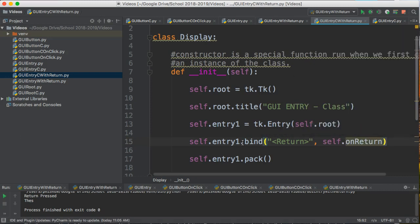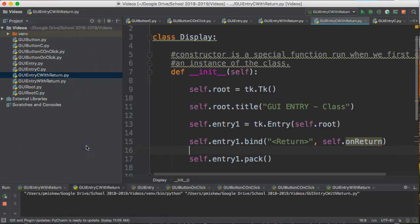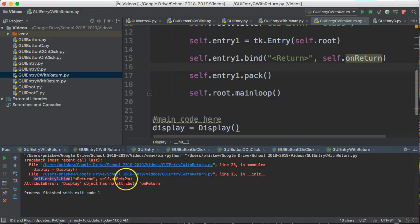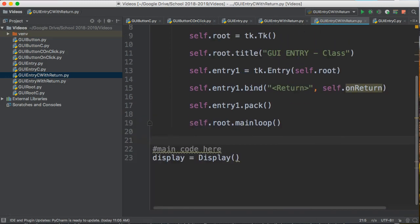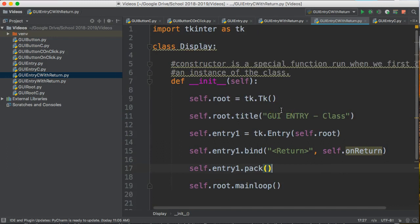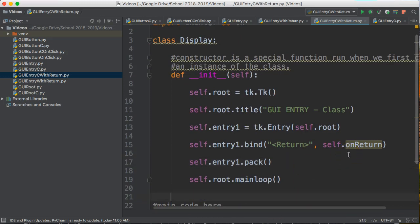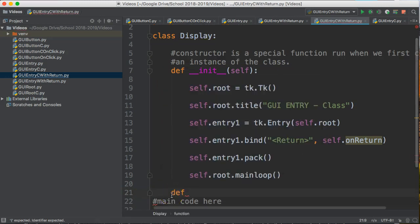We haven't written this function yet, so if we try to run this now we're going to get an error because it doesn't actually know that function. So let's write it. The difference with making these GUI programs as part of a class is that everything is contained in the class — all our functions have `self.` before the name, all our variables are `self.`. This is more just giving you patterns to follow right now. We're going to create a function inside our display class, below our constructor and indented. So I'll say `def onReturn`.